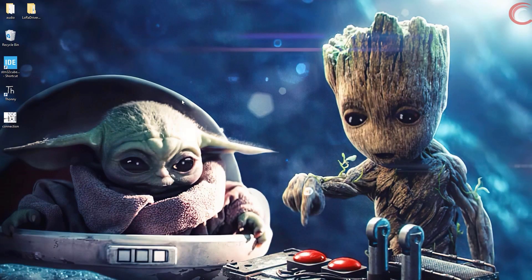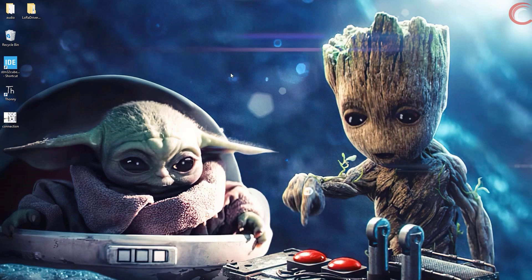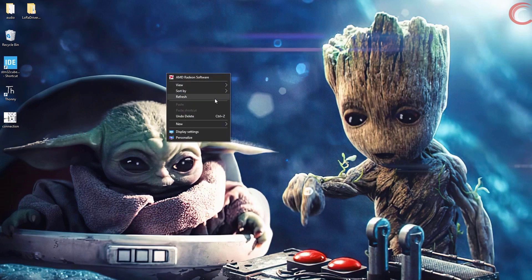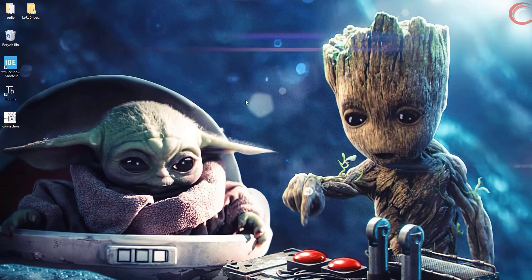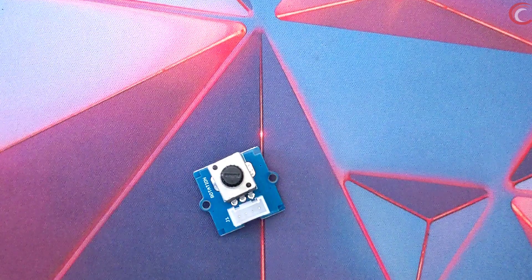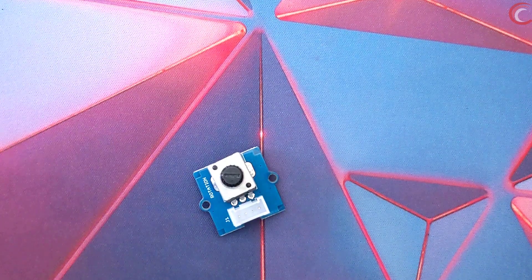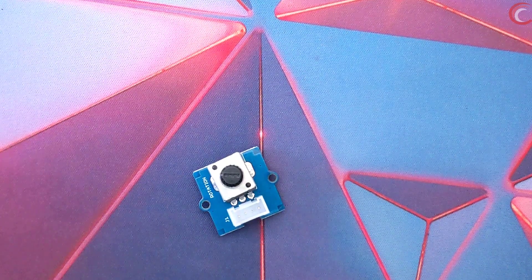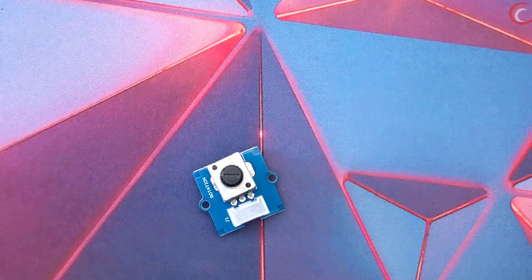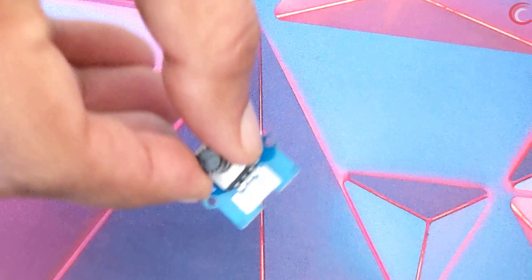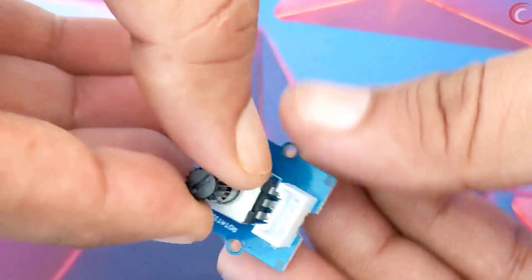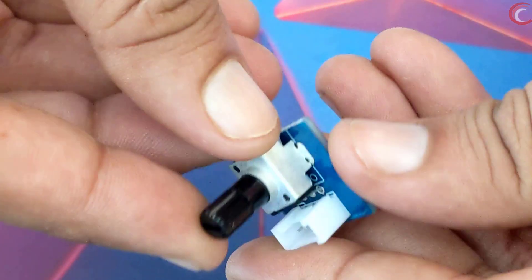Hello everyone, welcome to Controllers Tech. In this video, we will cover how to interface rotary angle sensor with STM32. This here is the rotary angle sensor, and it works with analog to digital converter.